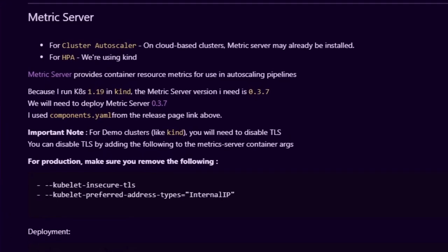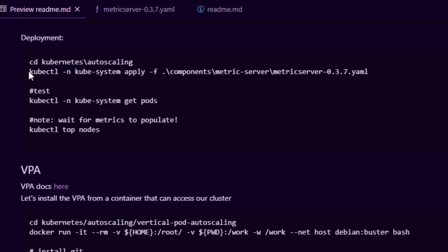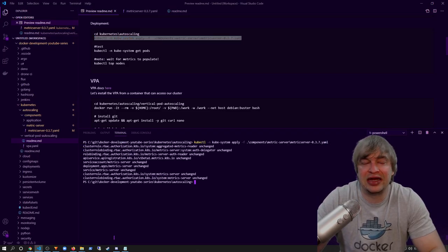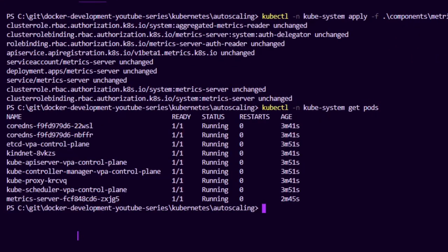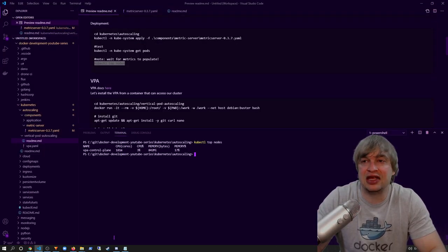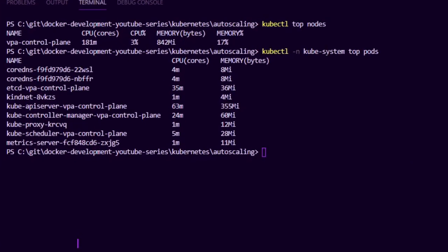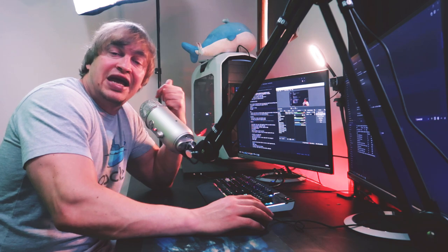This is all documented in the vertical pod autoscaler readme under metrics server. To deploy metrics server, I change directory to the Kubernetes auto scaling folder and then say `kubectl` in the kube-system namespace, `apply` and apply that YAML file. That'll go ahead and apply the metrics server into the kube-system namespace. I can then test by saying `kubectl get pods` and we can see the metrics server is now running. After a couple of seconds we can run `kubectl top nodes` and we can see CPU cores, percentage, memory usage, and memory percentage of a node. We can also get metrics of pods by saying `kubectl top pods` in the kube-system namespace.